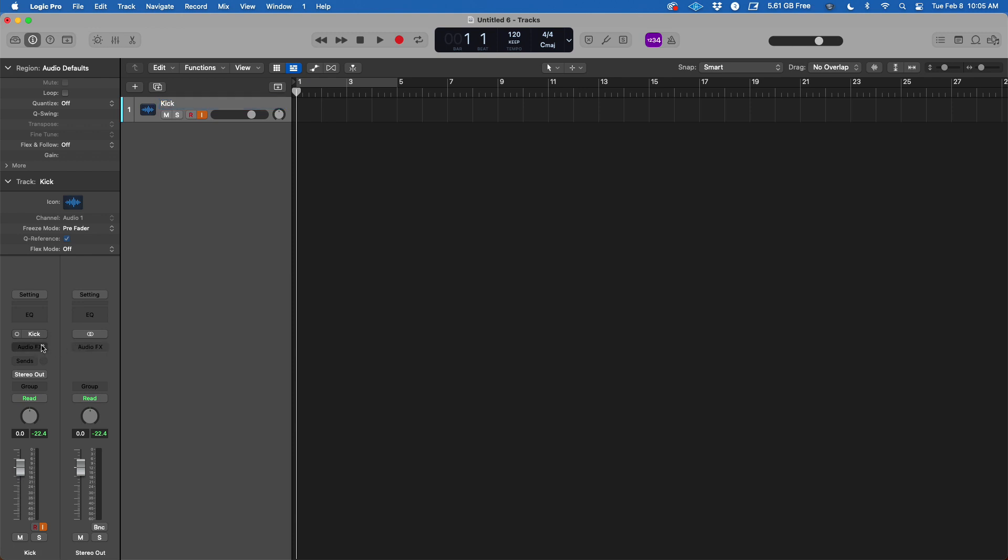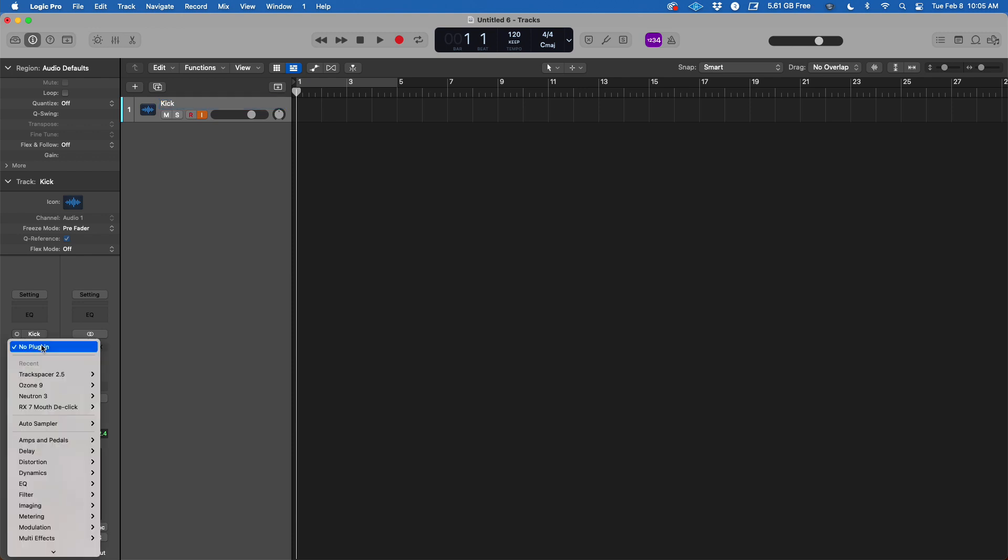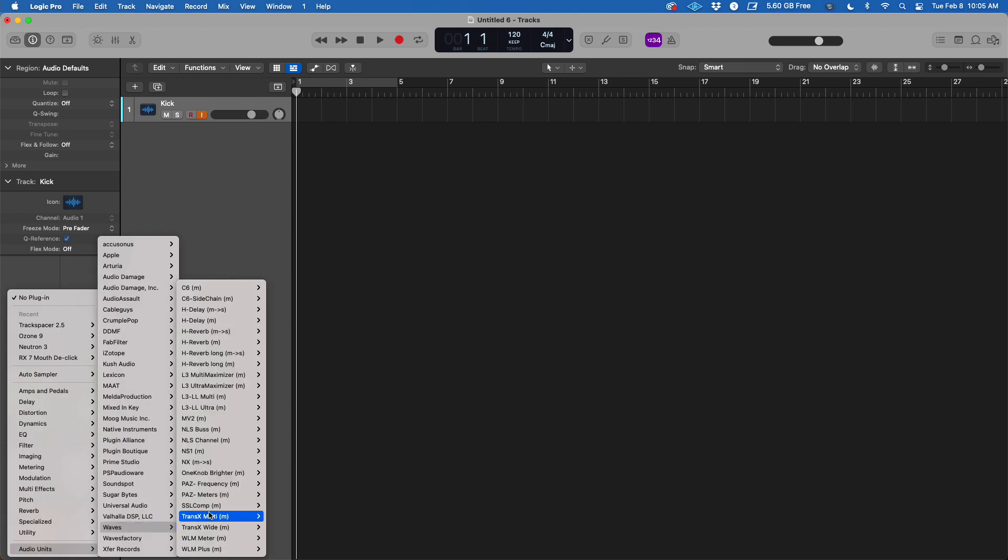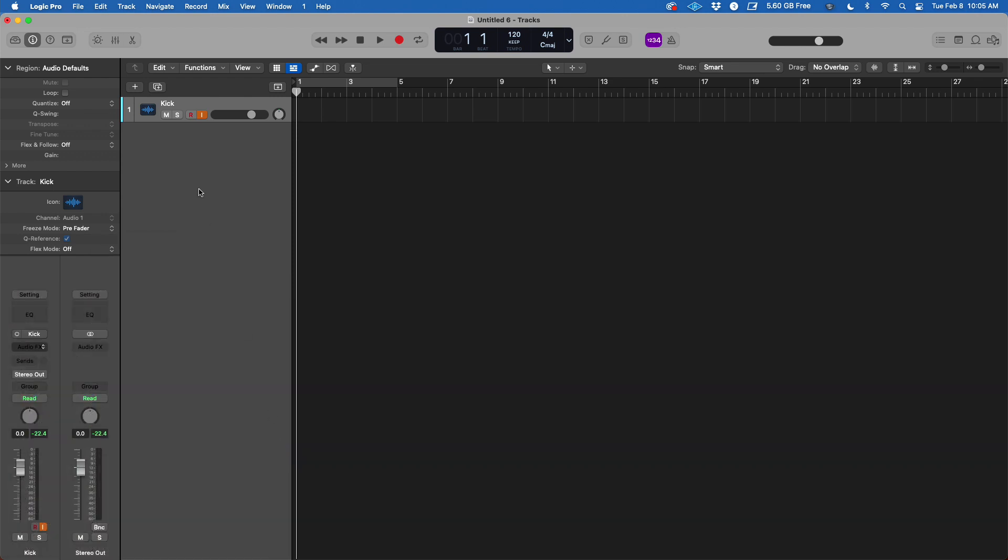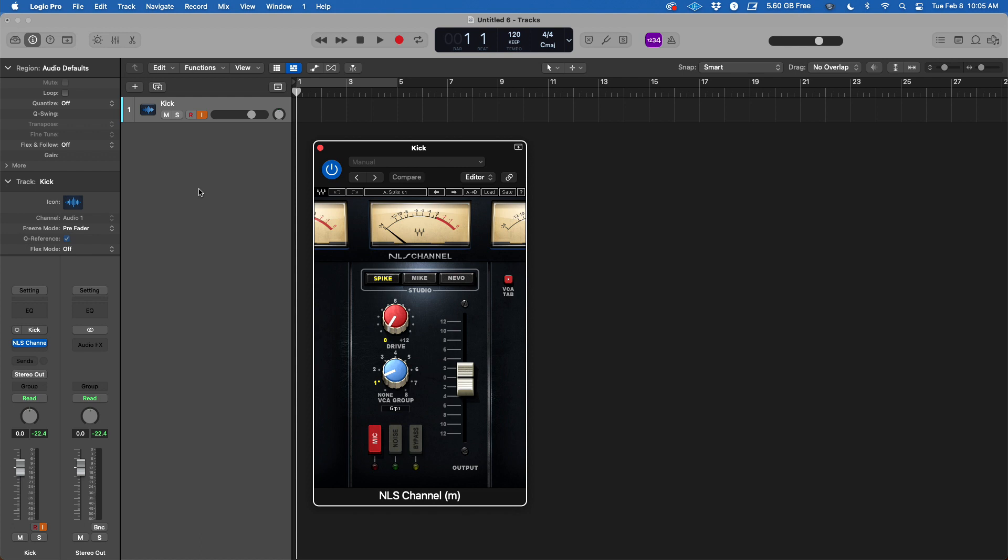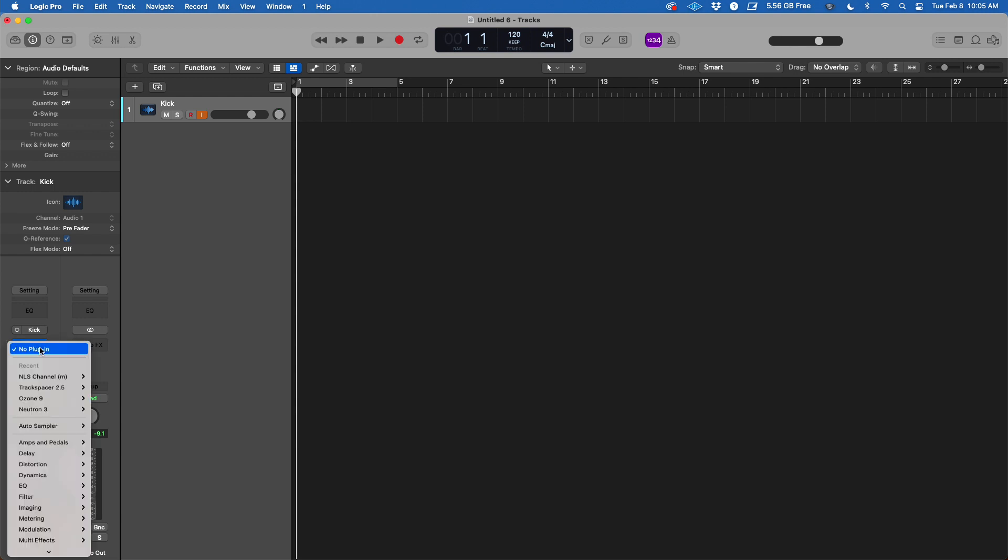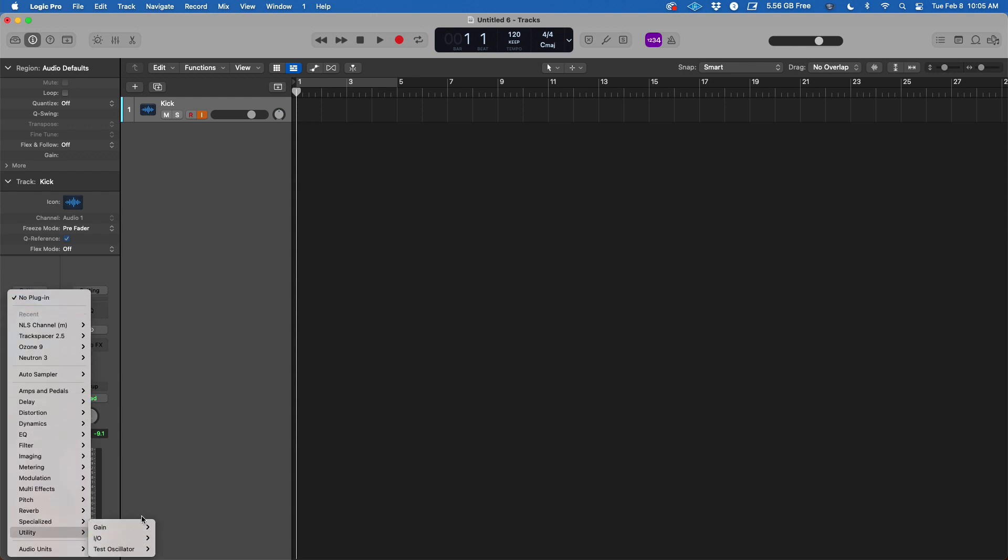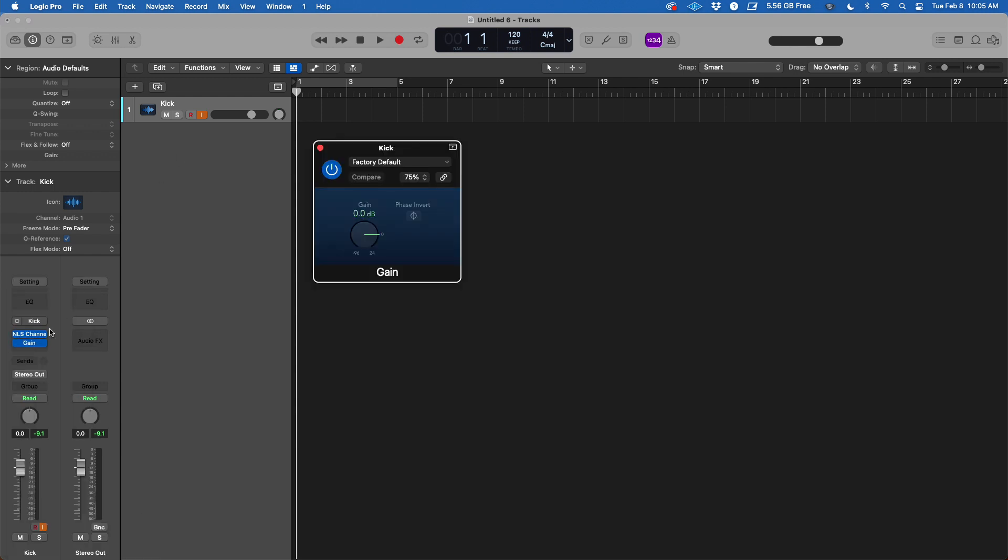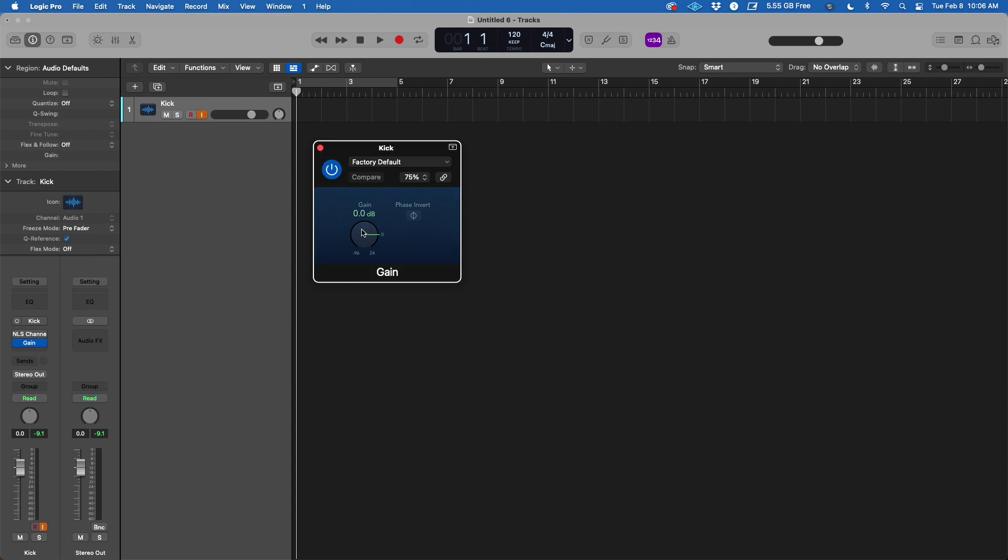We're going to call this one kick. And then the other thing that I am going to add is from Waves, the channel NLS, helping you with volume, because the floor is going to be a little bit lower. If you don't have this plugin, you can use this one from Logic called gain, and I'm going to turn this one up. Same idea—you can gain up the volume.